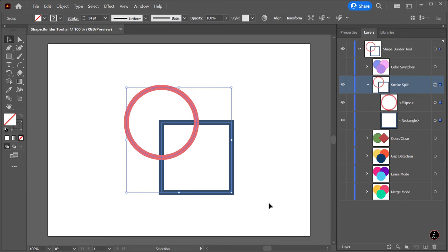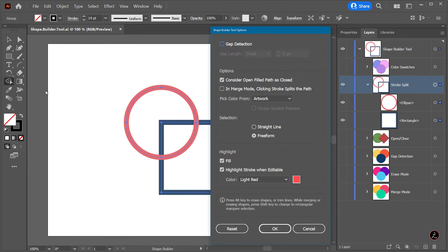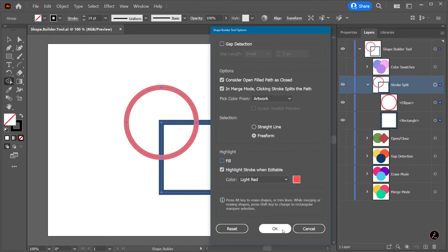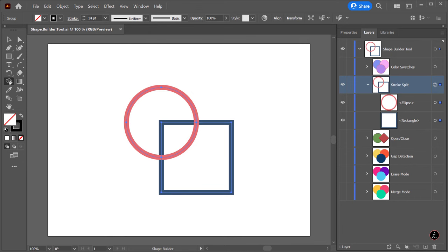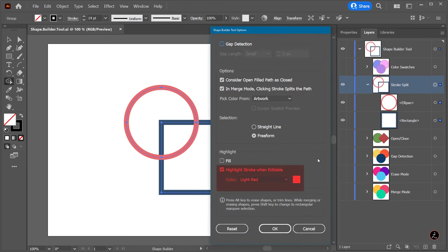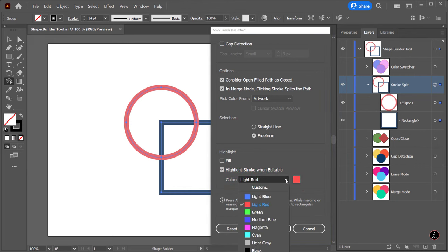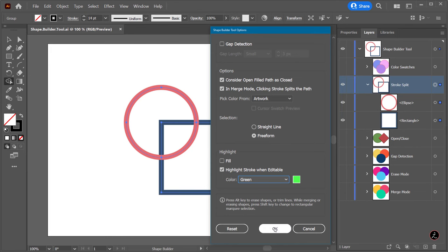Back on the Shape Builder tool's options, I will turn on the Merge mode, clicking the Stroke splits the path, and turn off the Fill Highlight to only focus on the Stroke. As I hover over the Stroke path, notice how the pointer changes. In addition, we can change the color of the editable stroke inside the Tools Options under Highlight Stroke color. In this case I will set mine to green and click OK.